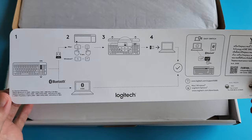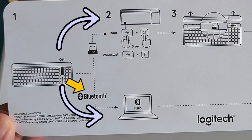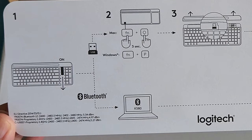One device connected via the supplied USB receiver, and the second device connected via Bluetooth. Or we can connect both devices using Bluetooth without using the USB receiver at all.